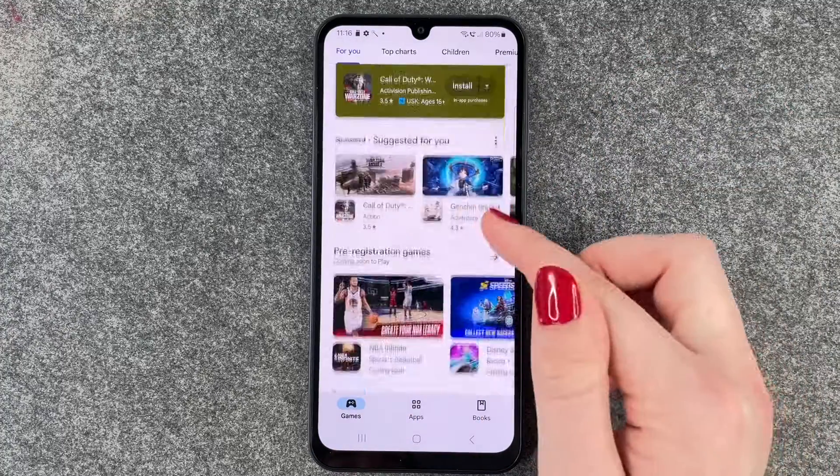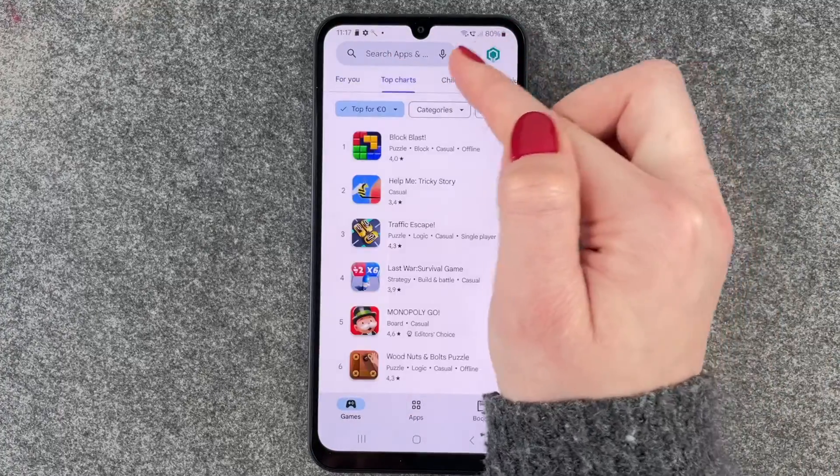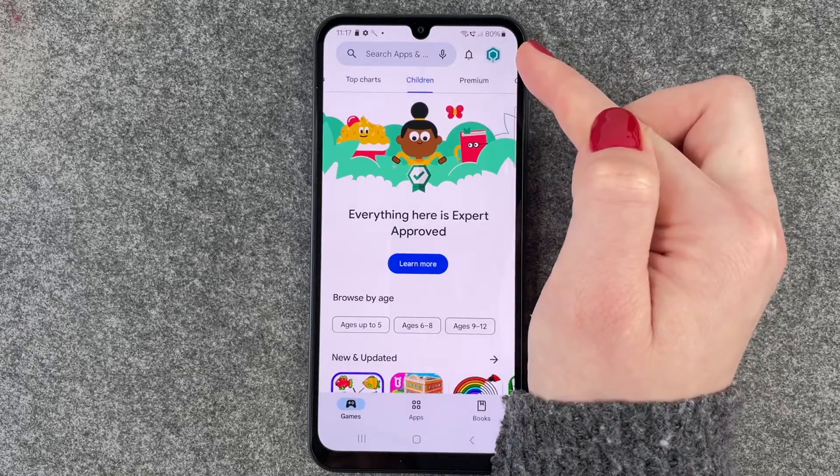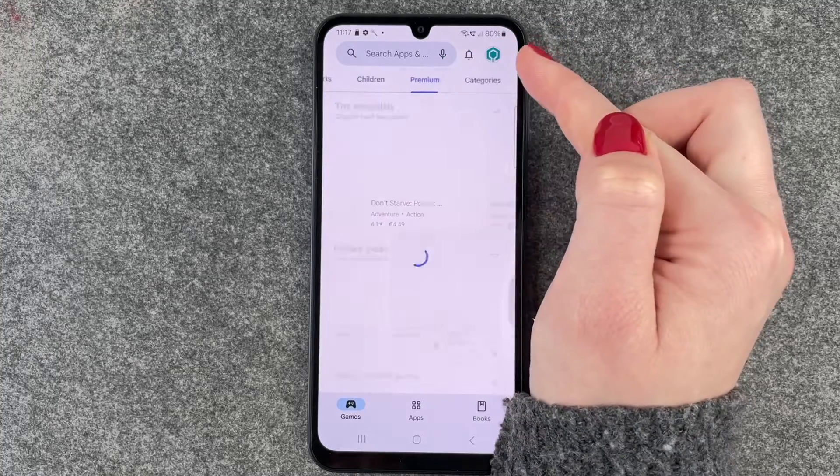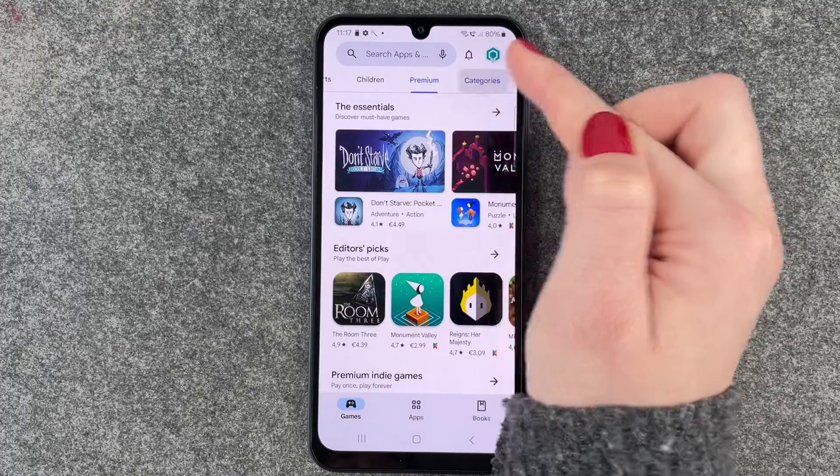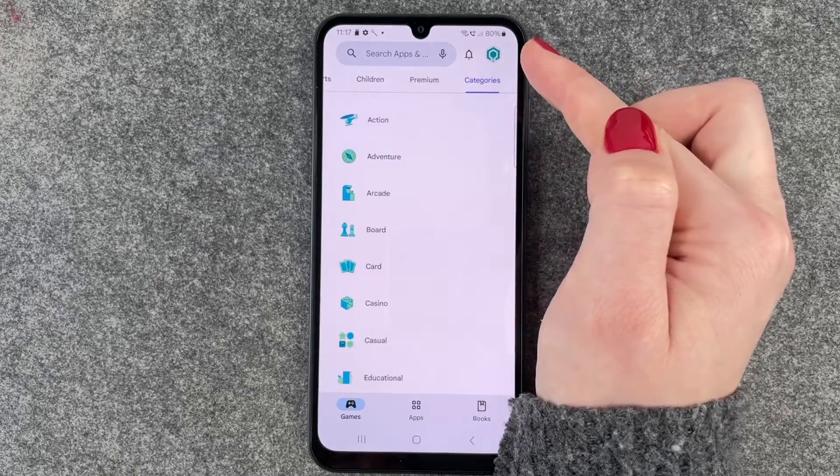We have games recommended for us, top charts, games for children, premium games and different categories.